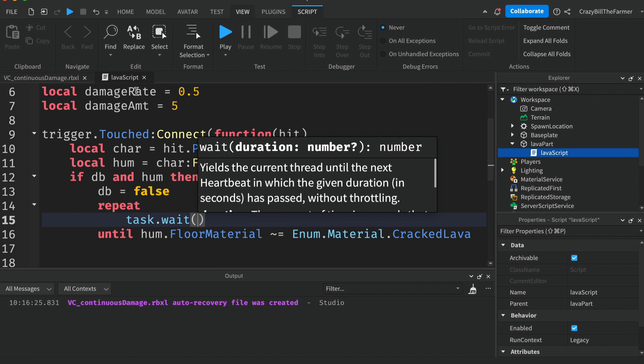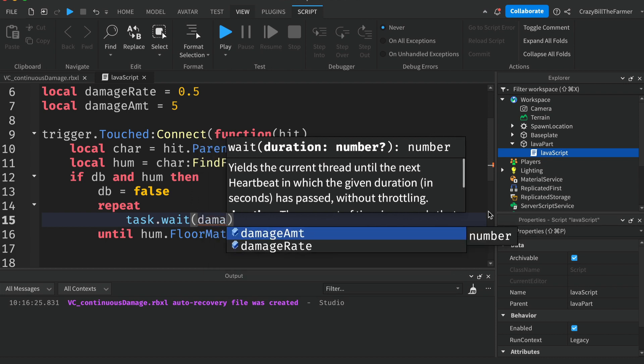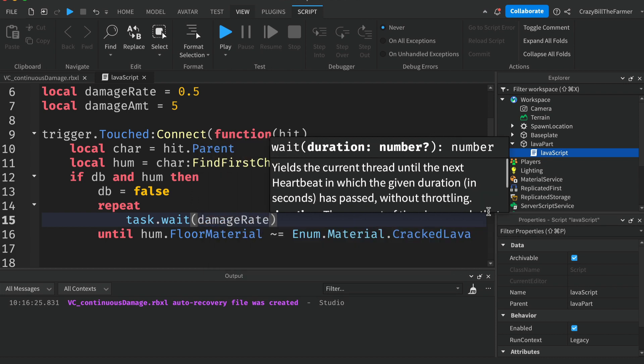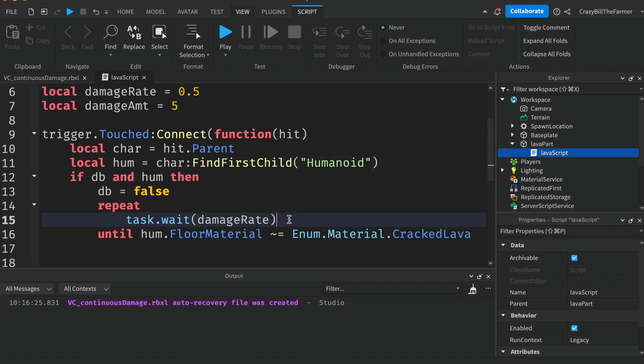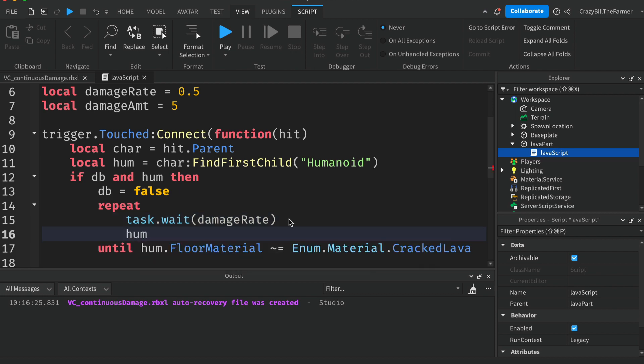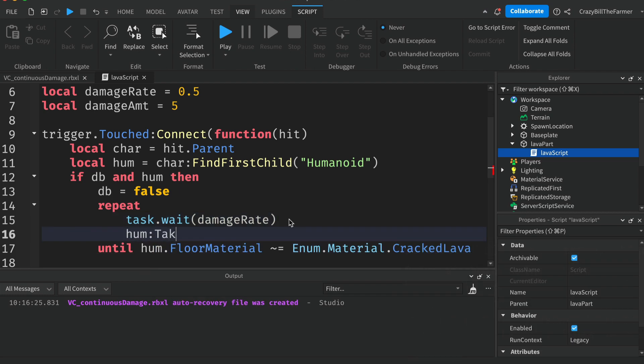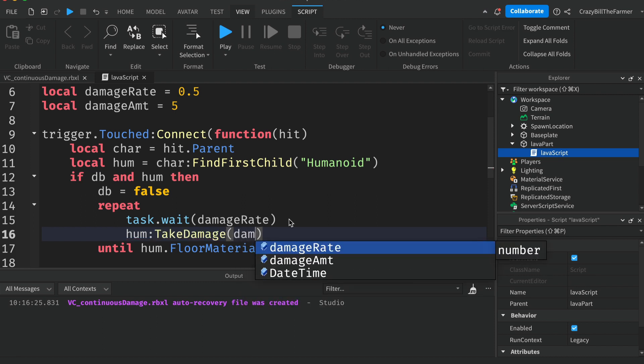So whatever rate you put in here, this is how many times the loop will run around. Then we'll say humanoid:TakeDamage and we'll put in the damageAmount. And that is all.